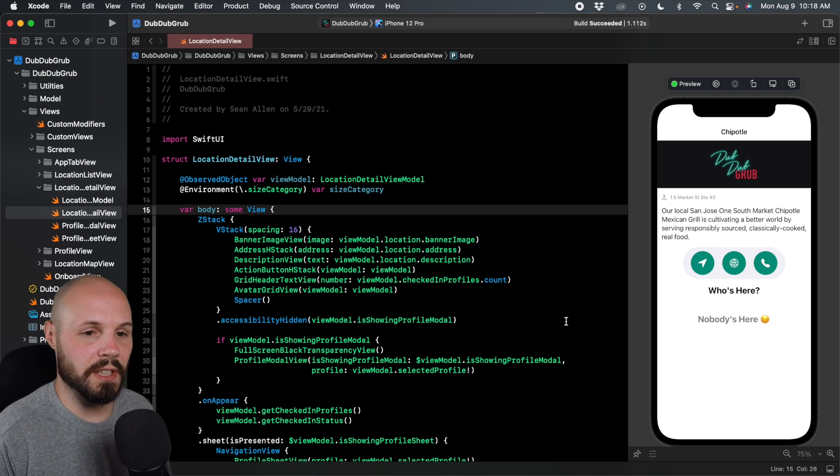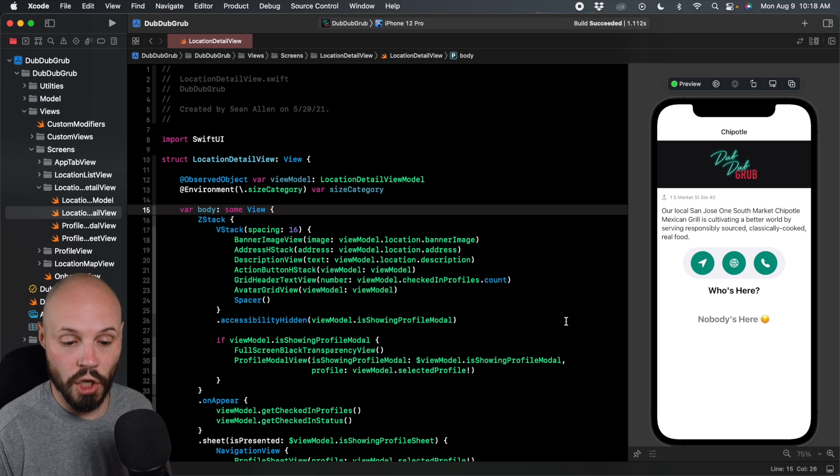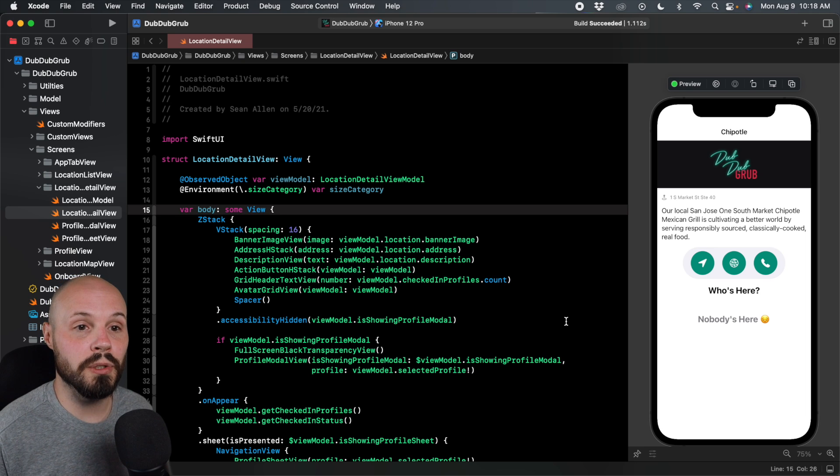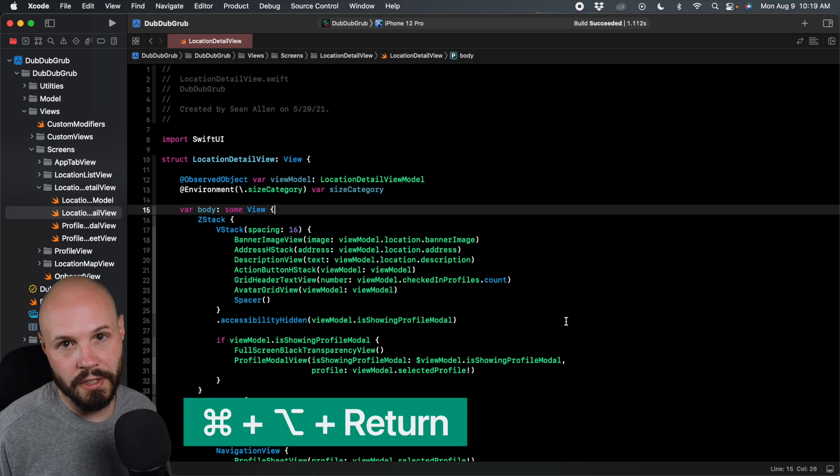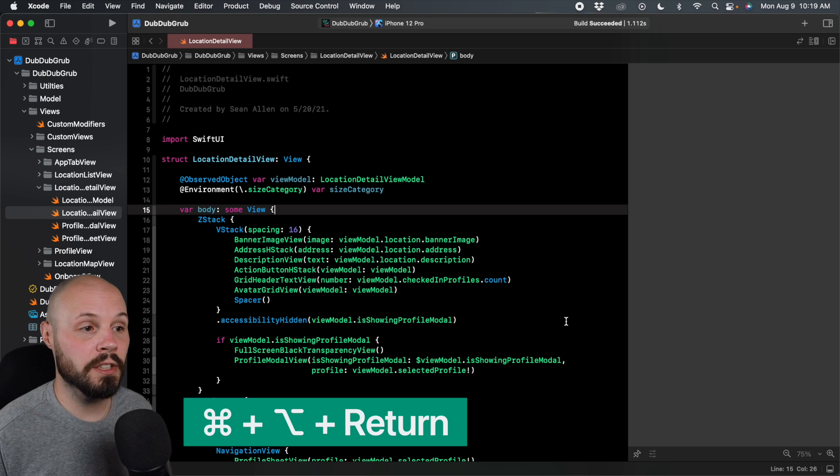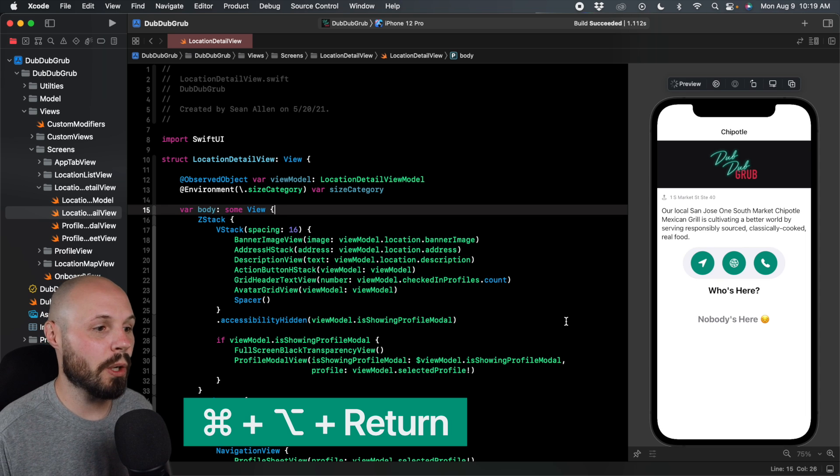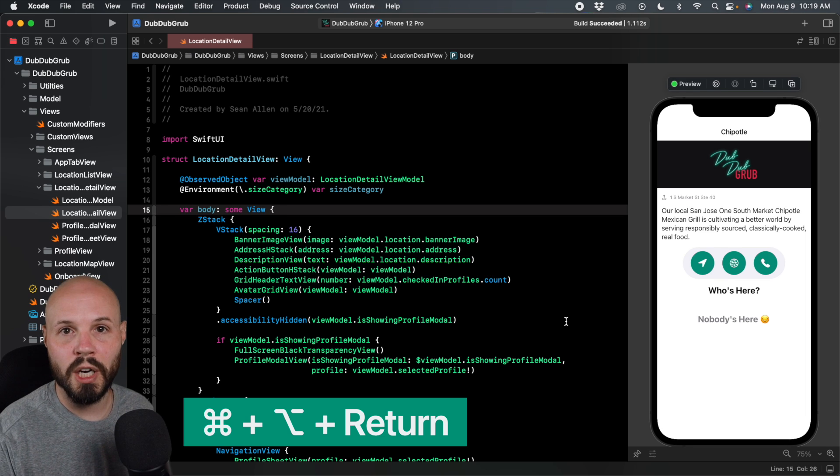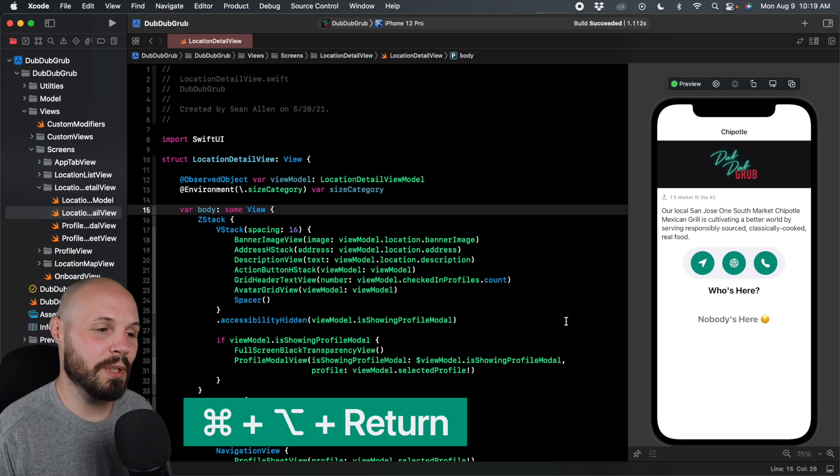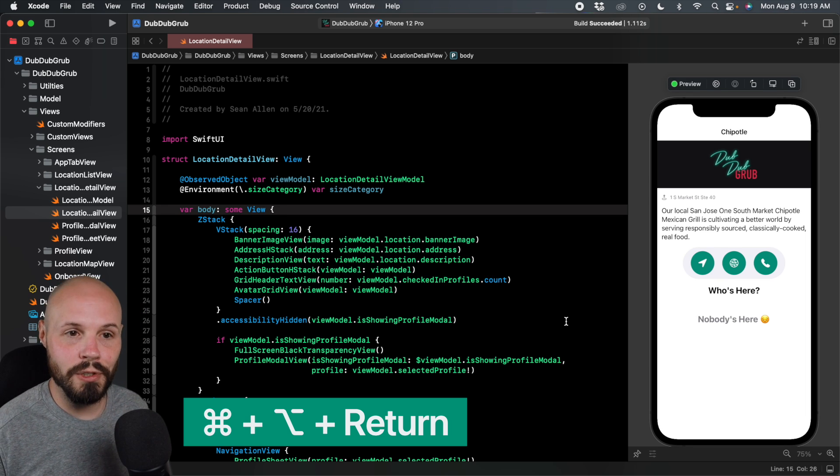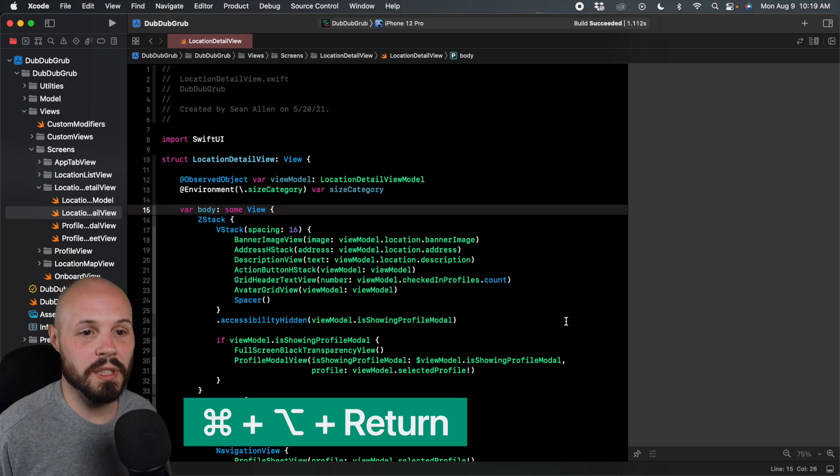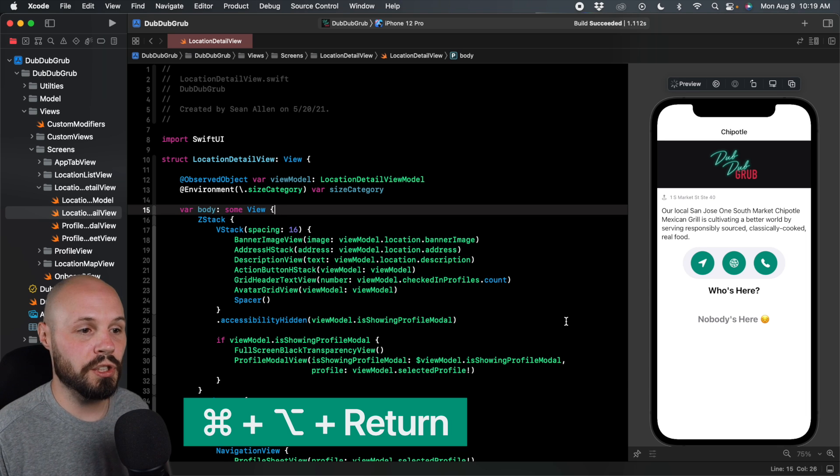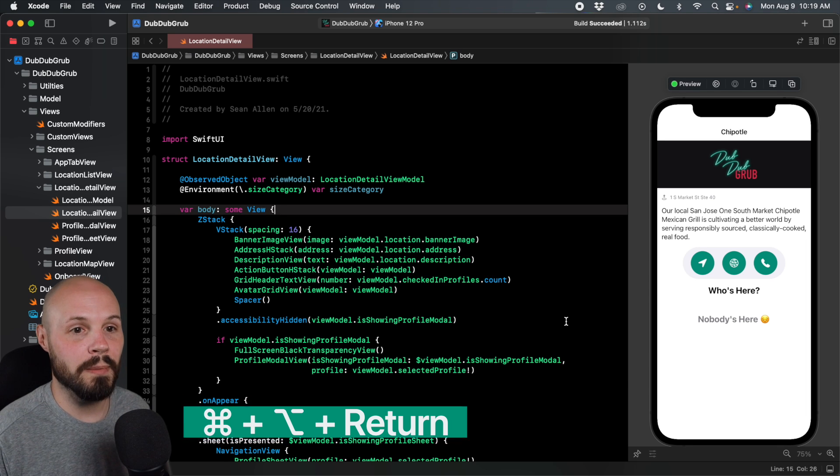We'll start off with the basic shortcuts. To show and hide the preview, you do Command-Option-Enter. It hides it. Command-Option-Enter to show it. And you'll know as you're bouncing around through your project, oftentimes you got to show and hide the preview. So again, Command-Option-Enter to show and hide it.